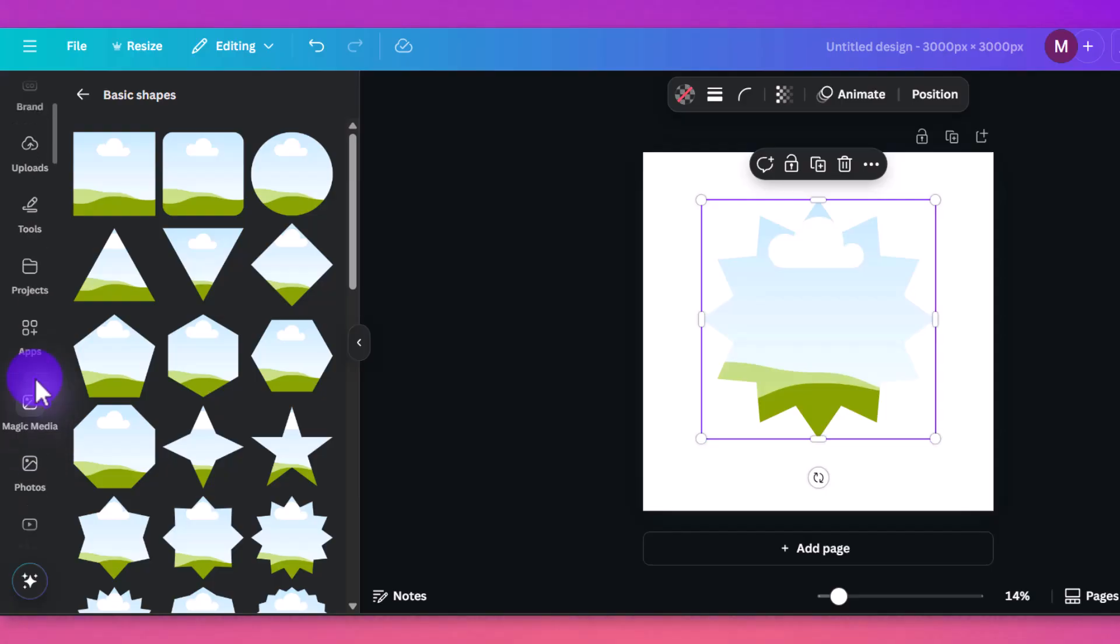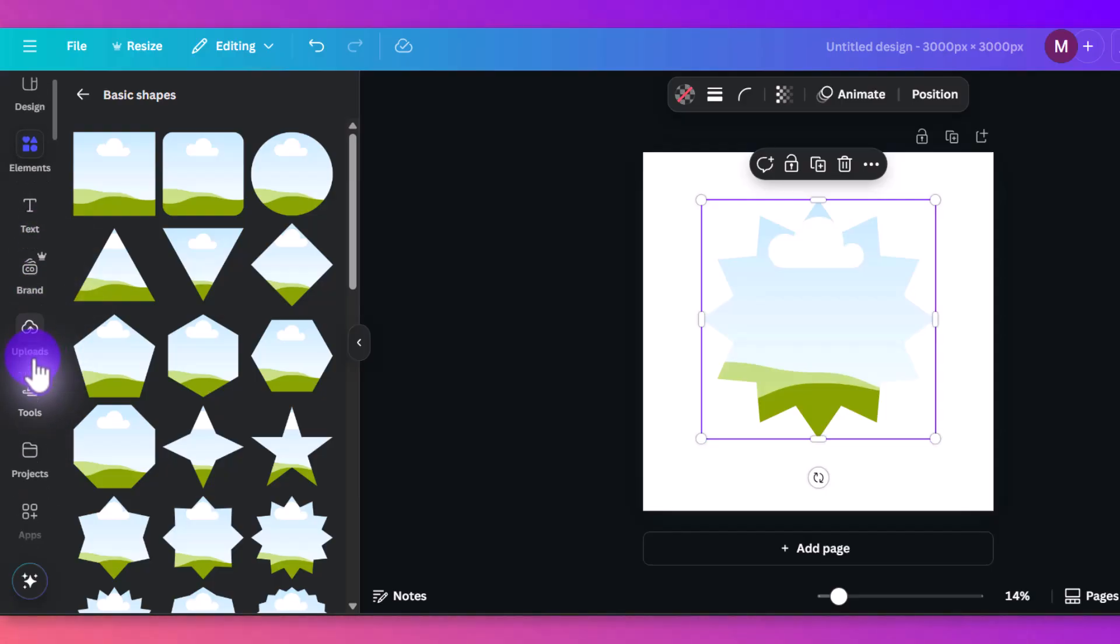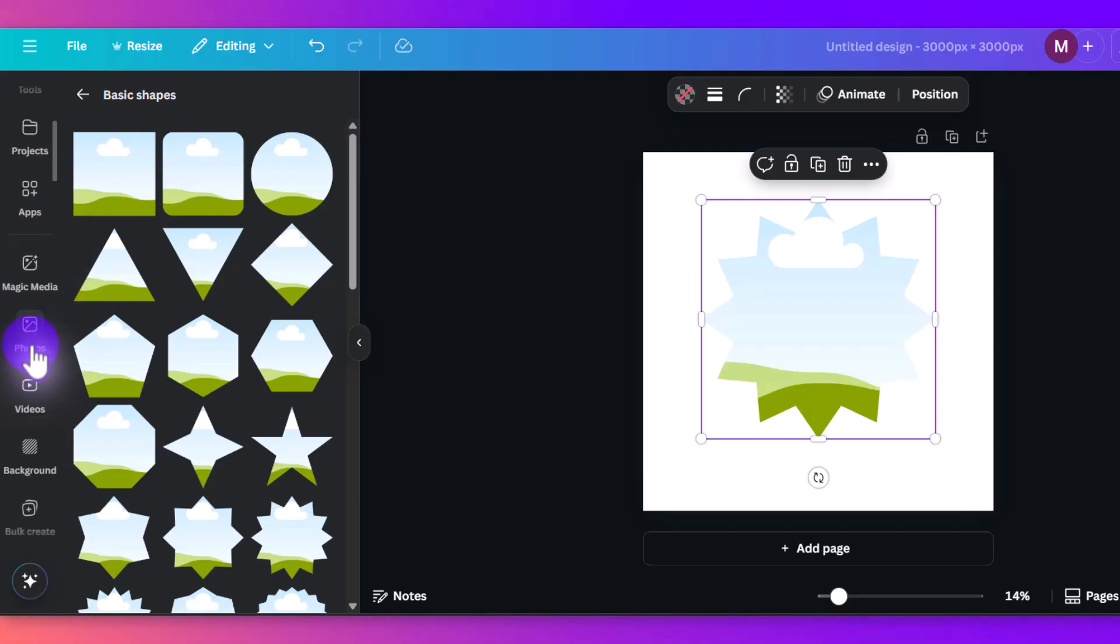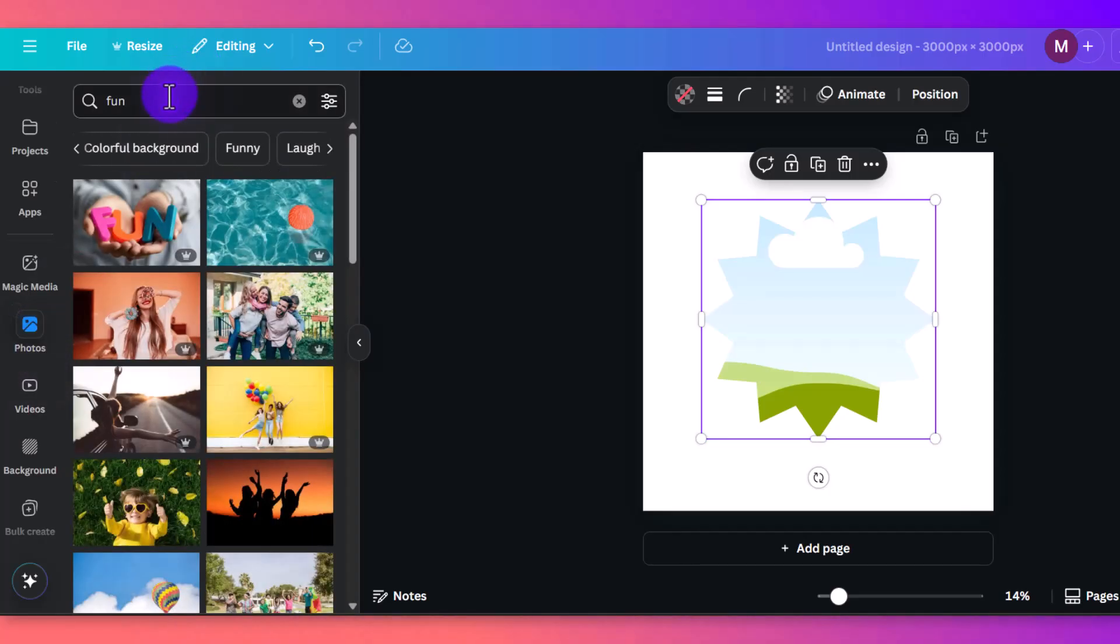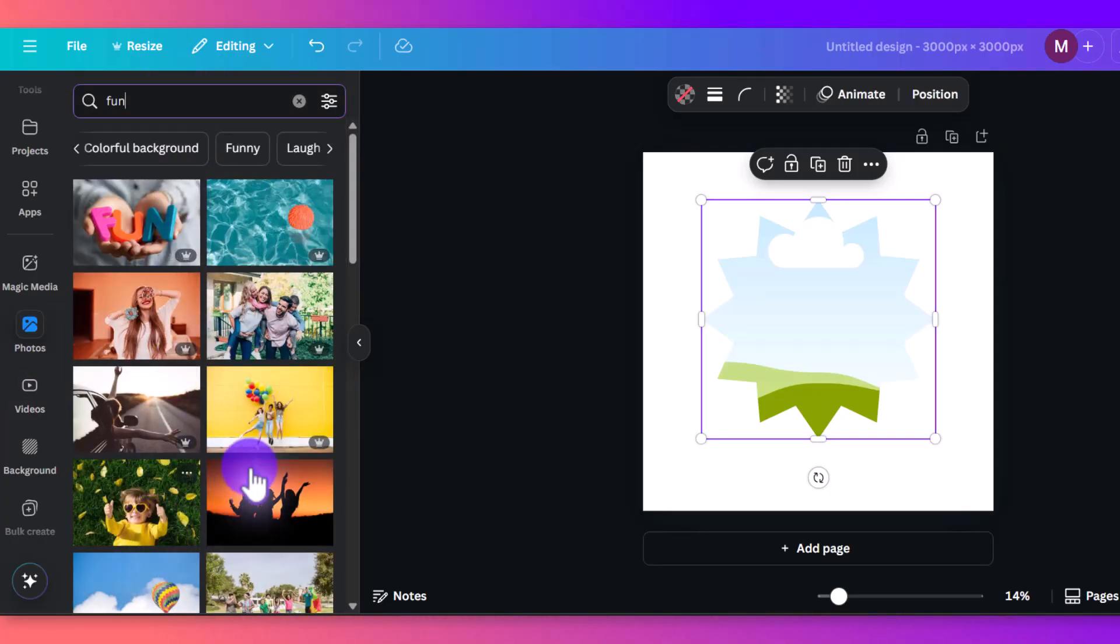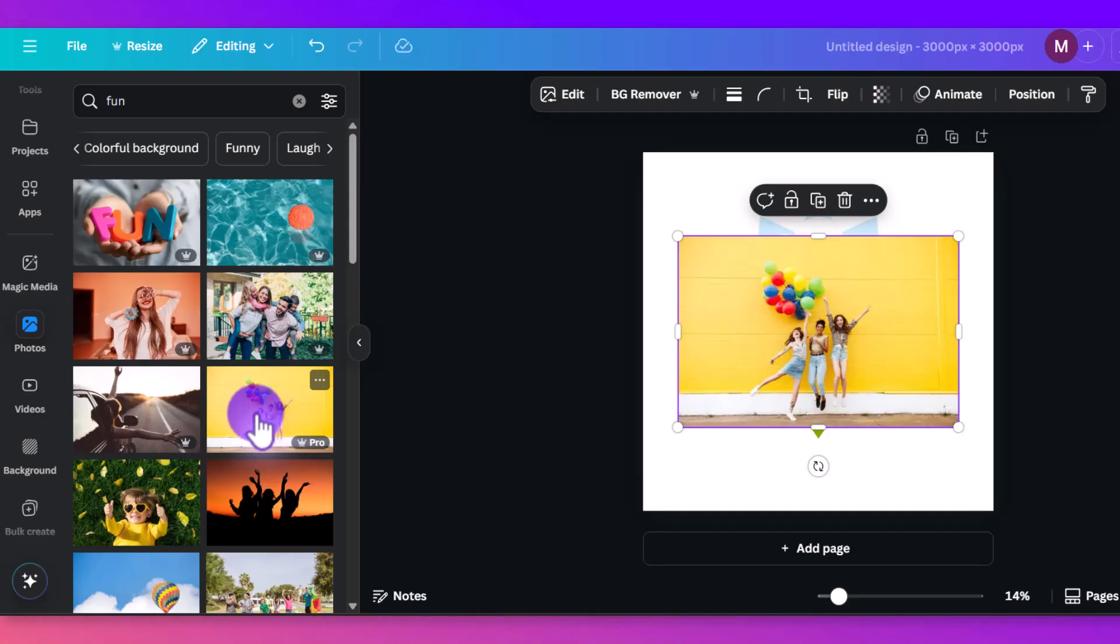Then you would click on an image here. So we'll just go to photos, you can go to your uploads, put in any image that you've uploaded yourself, but for this tutorial, we'll go to photos. I just typed in fun, let's get a fun picture here, and we'll put in this one. So you'll see here, if I click on it, and it pops up on the screen.